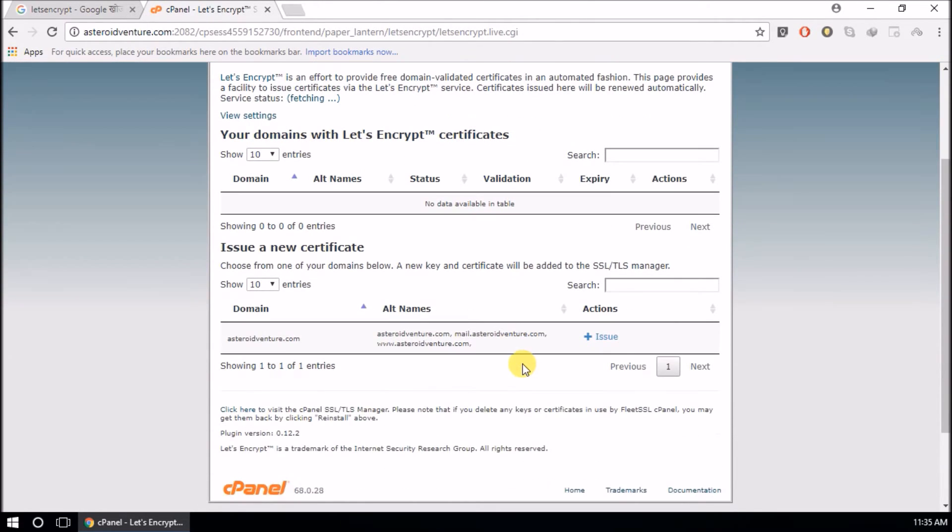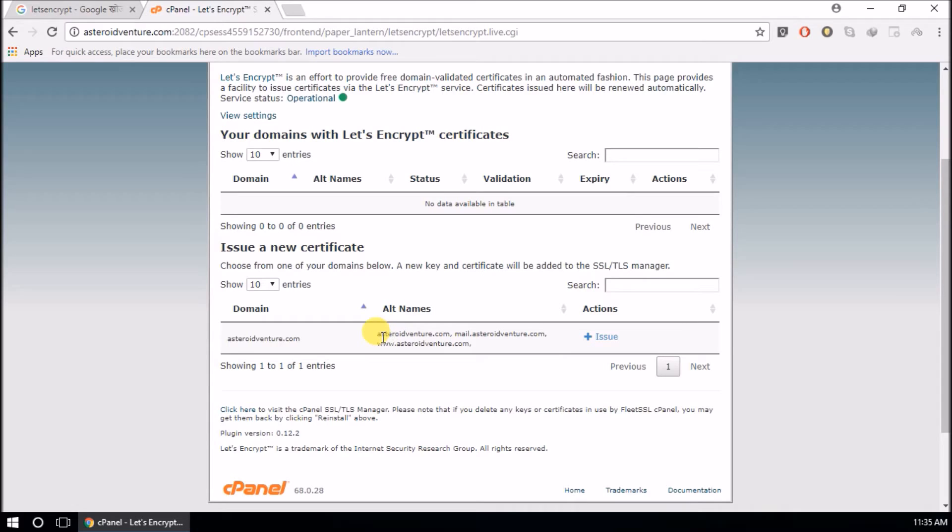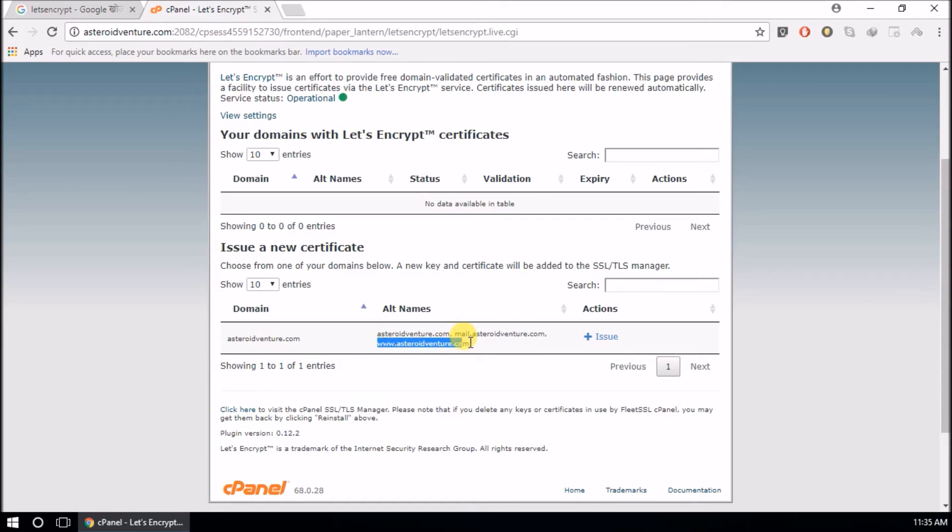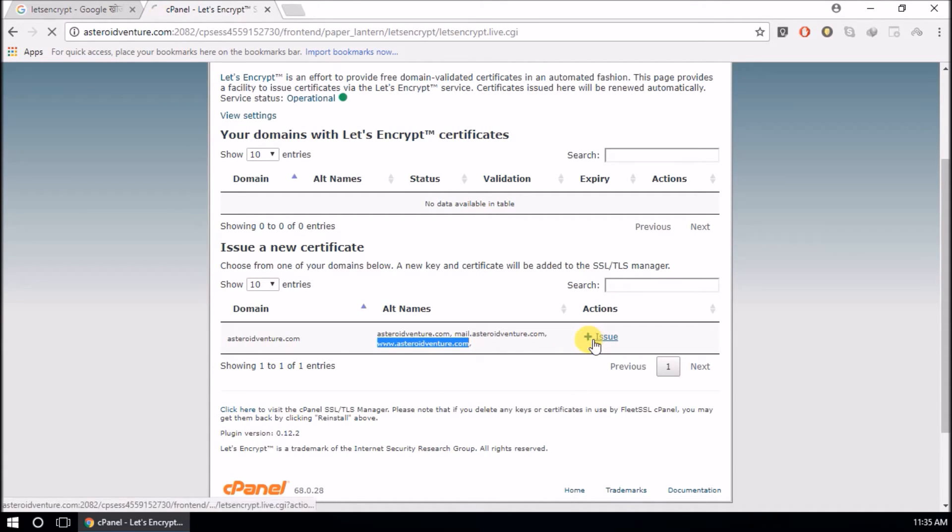Here, this is my domain: storebencher.com, mail.storebencher.com, and www.storebencher.com. For these three names I am going to issue an SSL certificate, and for webmail too.